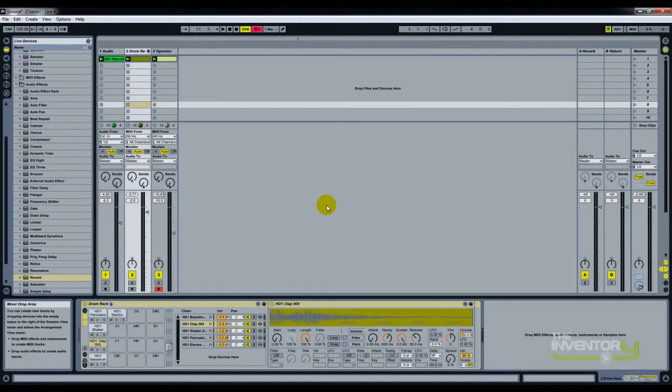Hey, this is Praveen with The Inventory, and I'm going to show you a quick tip for those who are using Ableton Live.